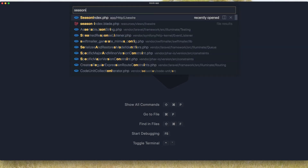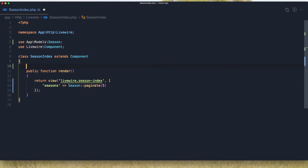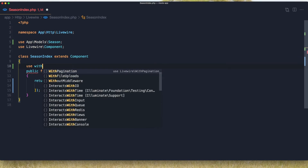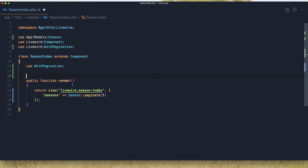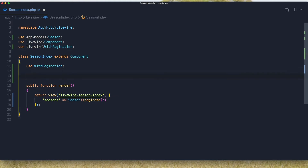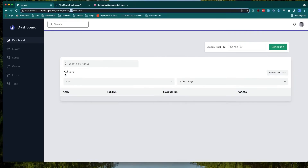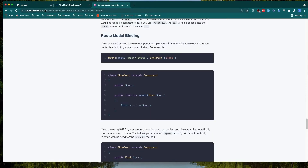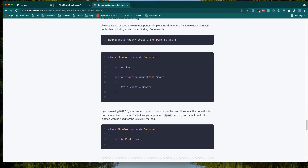Now open the season index. First I'm going to add 'use with pagination' because we have paginate here and I forgot to add it. After that I want to use route model binding, the same thing as we have done with controllers. If you go to the laravel-livewire.com documentation under 'rendering components', we have route model binding there. You can bind with the mount method, or without mount if you are using PHP 7.4, you can just add the model and the variable like this.